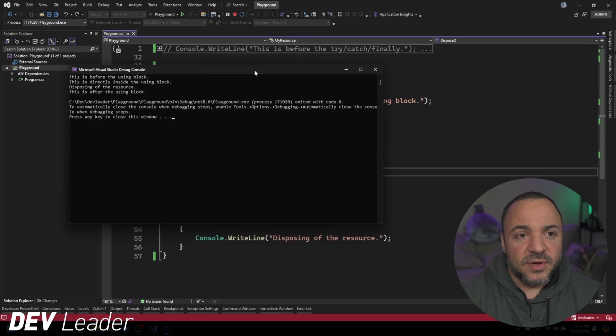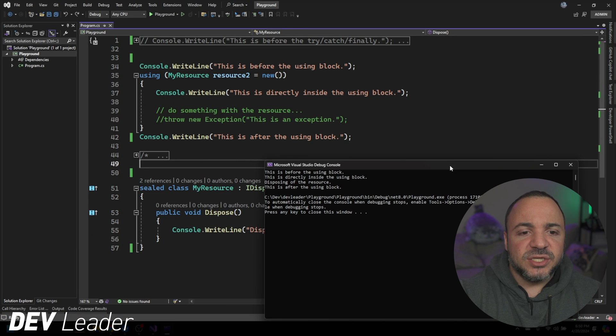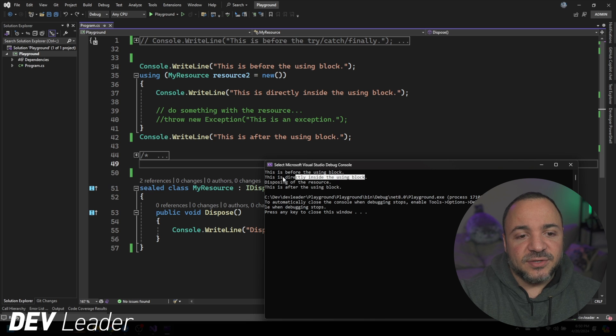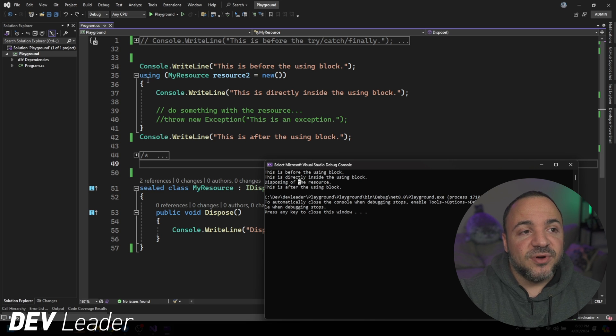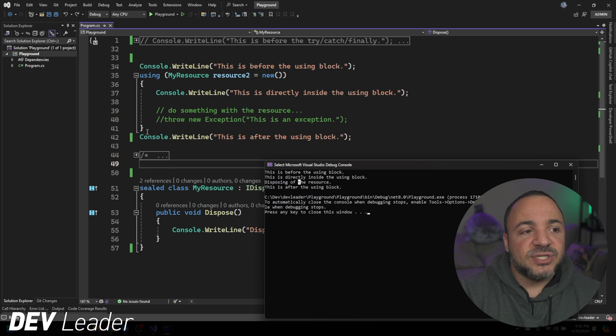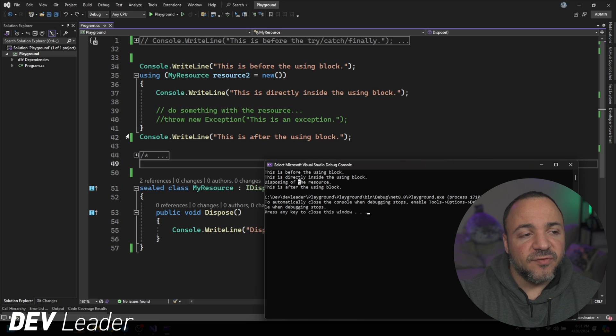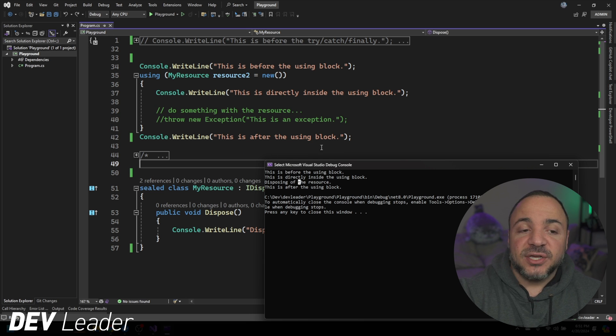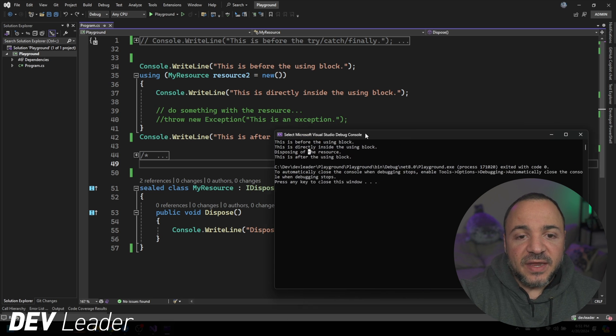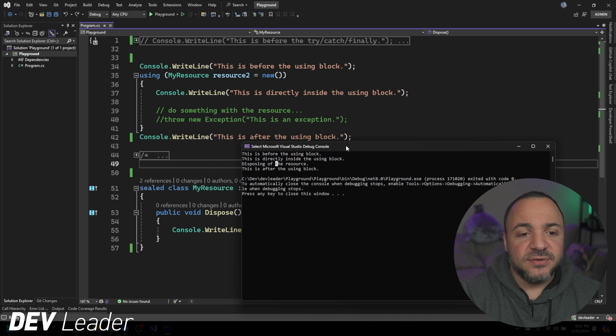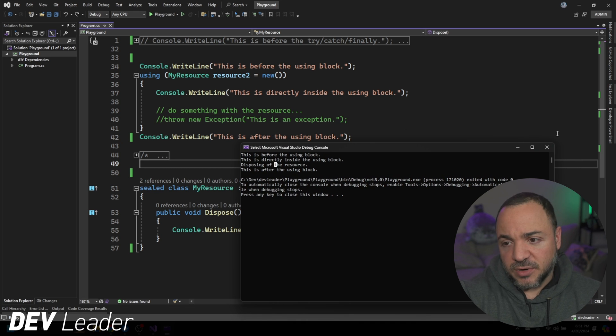There's no exception being thrown in this case, so we can see that this is before the using block, then we get the line right inside of the using block right here. Then disposing the resource. You might say, well, where is that happening? Well, as soon as we leave the using block, so once we leave line 41 and exit the using block, that's going to call dispose, which is going to print this line 55 here. And then after we see the line printed for this is after the using block. It's a really nice way to clean this kind of code up.